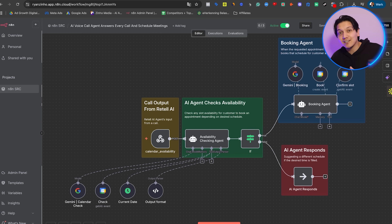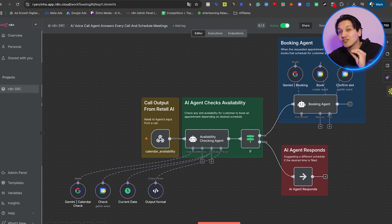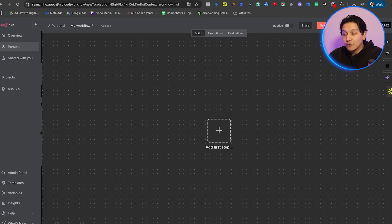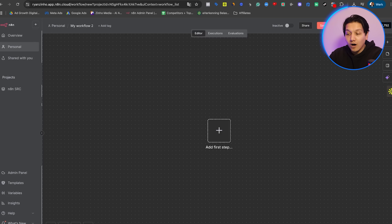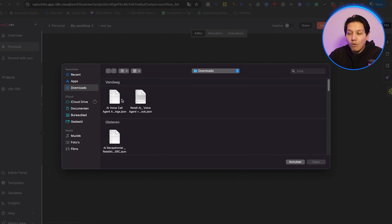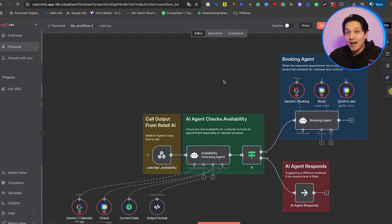So now let's import this automation inside our N8N. The first thing you need to do is download the free template. Then go to your N8N dashboard and click Create New Workflow. Click on the three dots right above, and you'll see the option to Import from File. Here, we want to upload the recently downloaded JSON file.